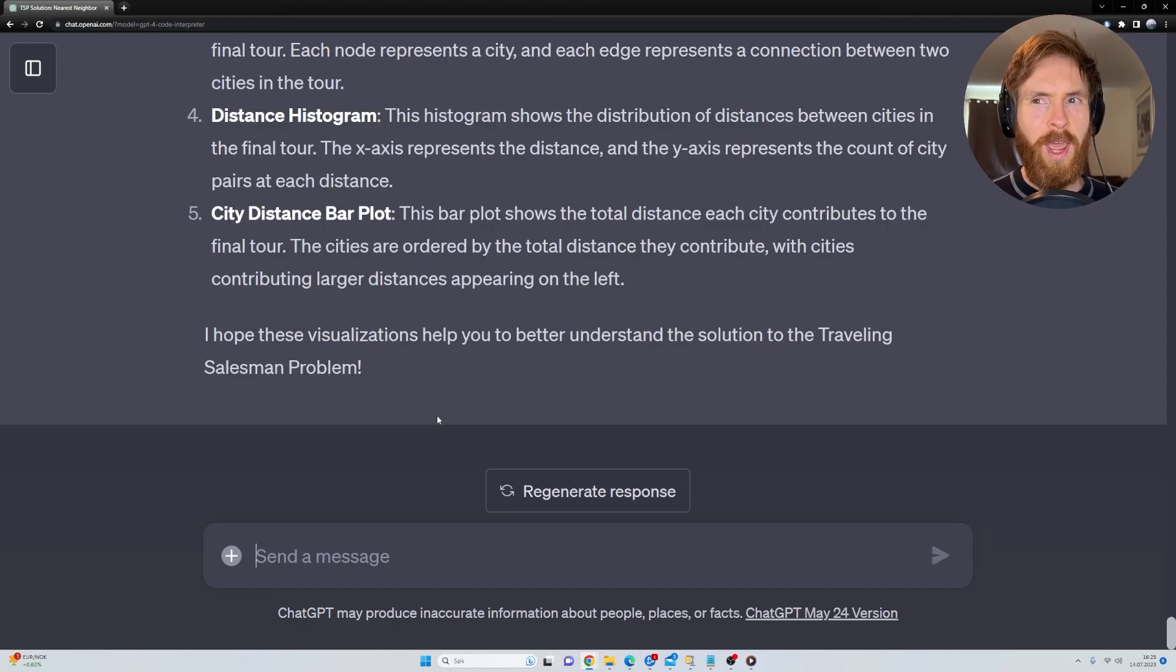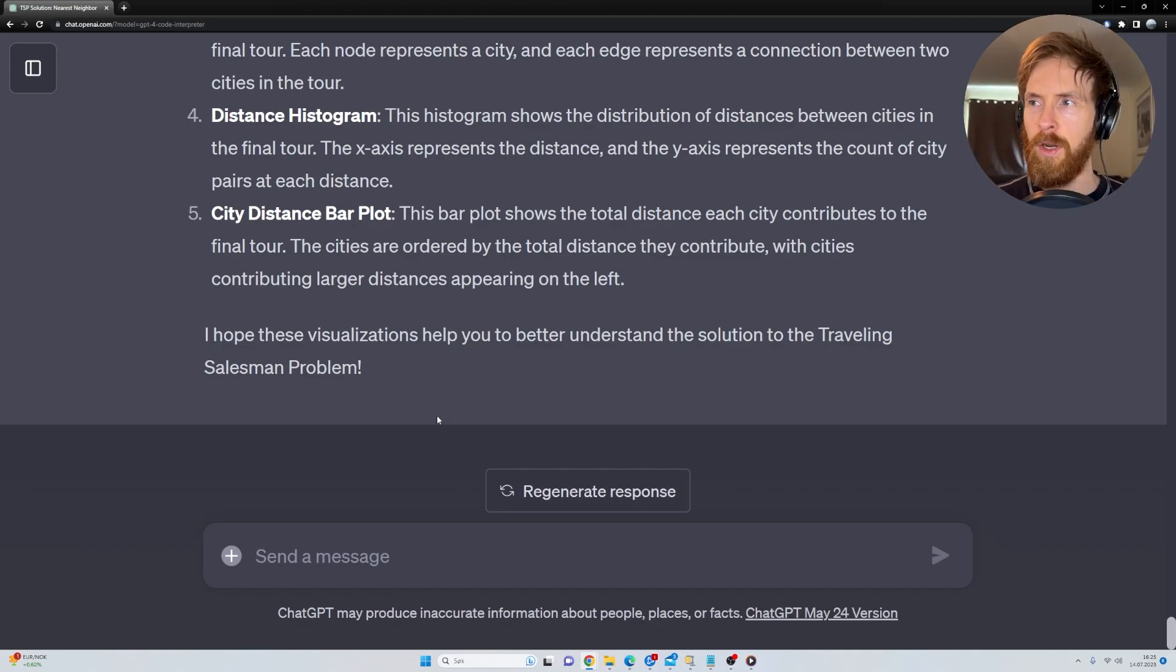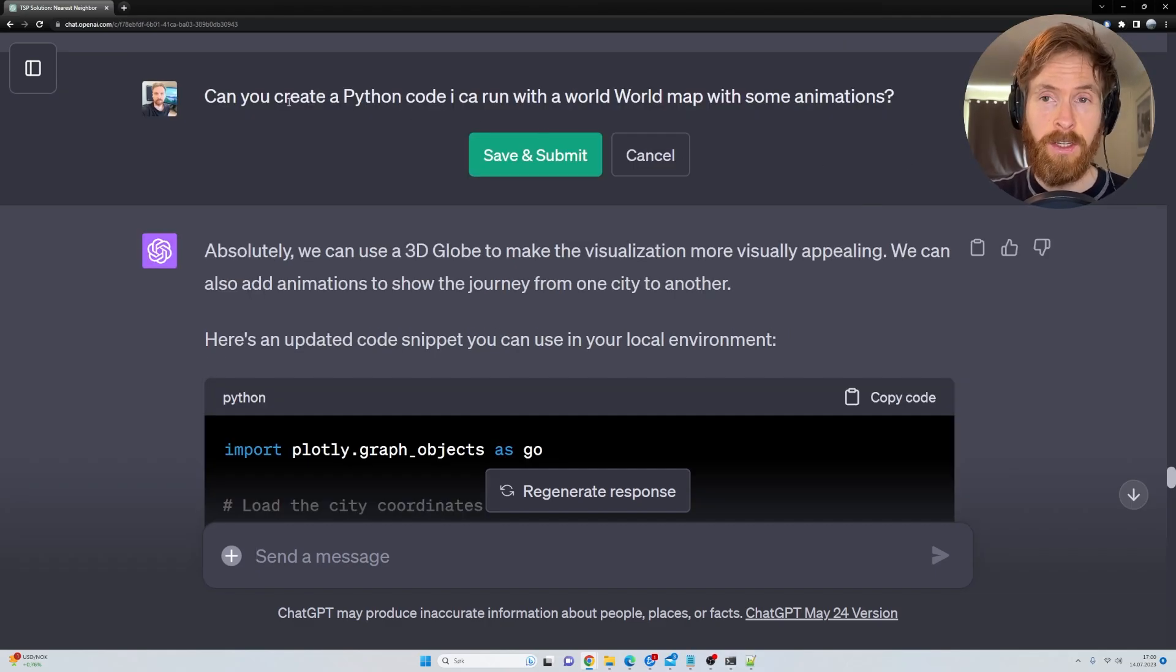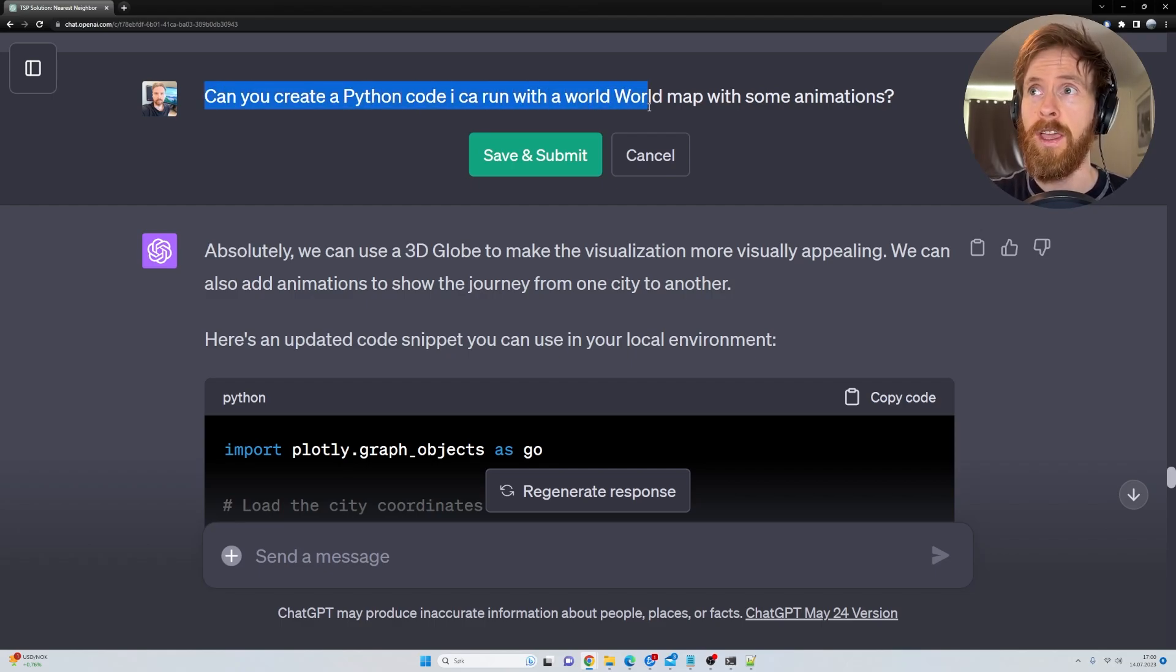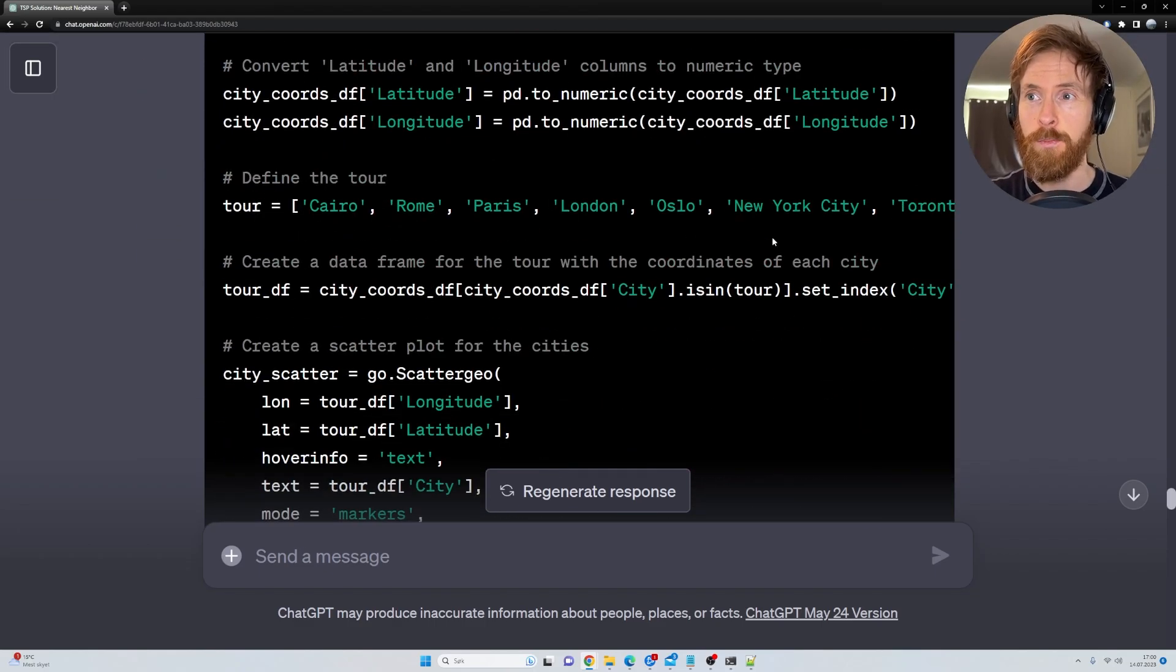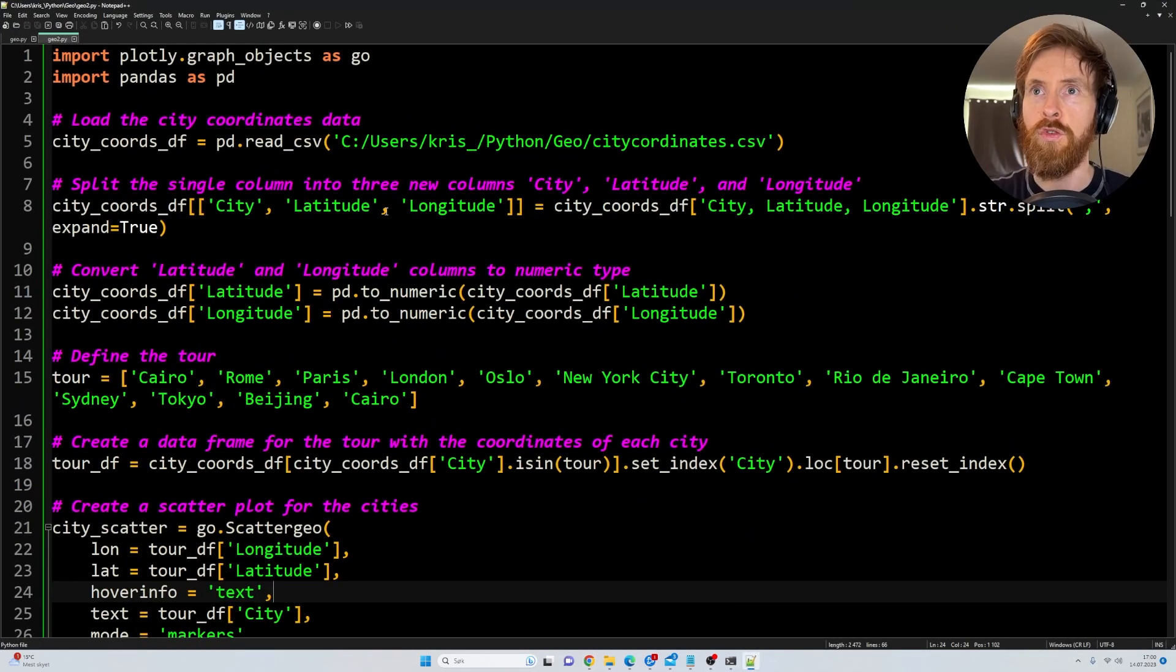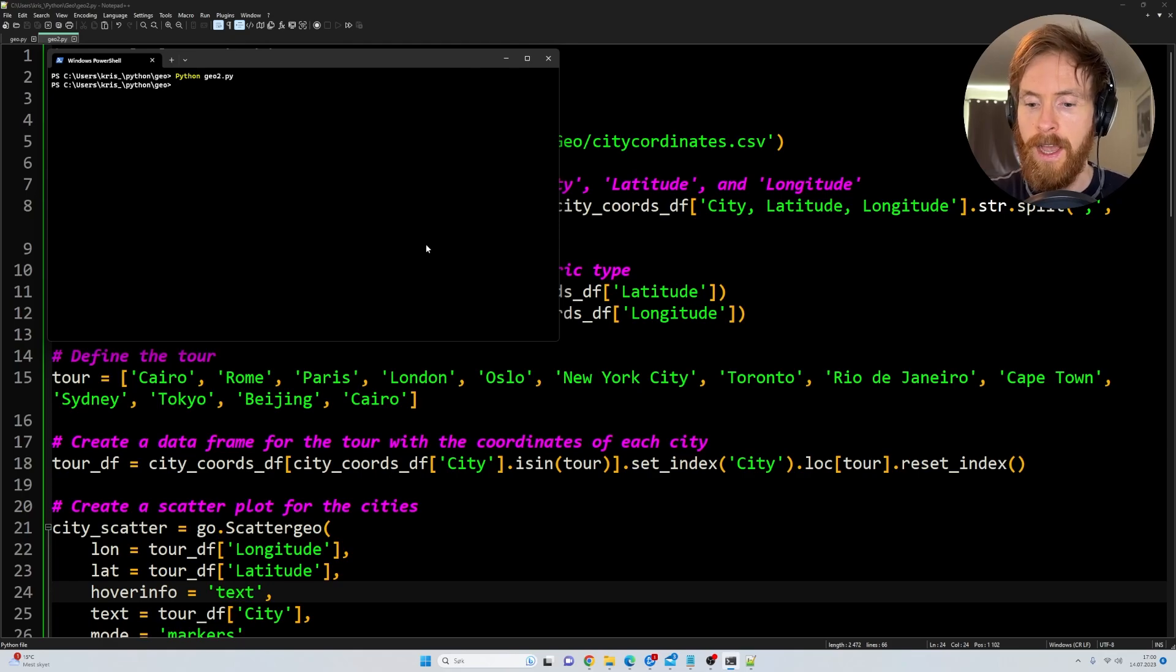So I wanted to try to create a visualization of the solution on a map. What I went ahead and did is I uploaded the city coordinates. I just asked ChatGPT for that. Then I went, can you create a Python code I can run with a world map with some animations? And it created this Python code for me. So I just copied that, headed over here to my notepad, and I'm just going to run this now and show you how this works.